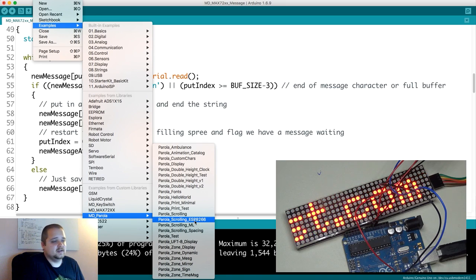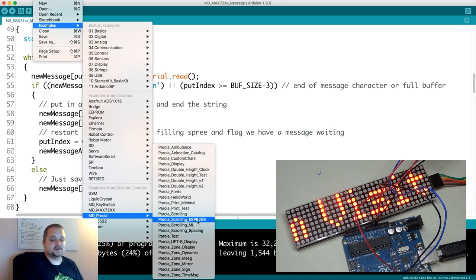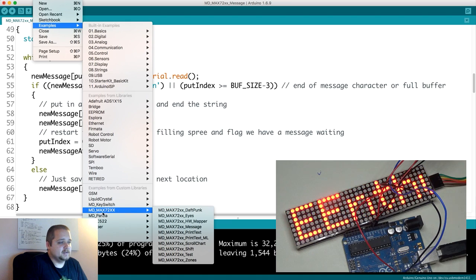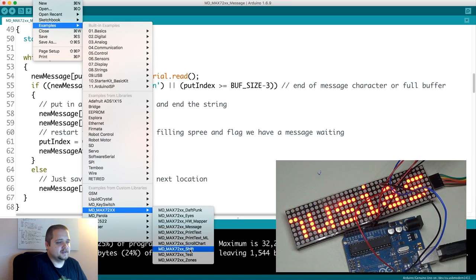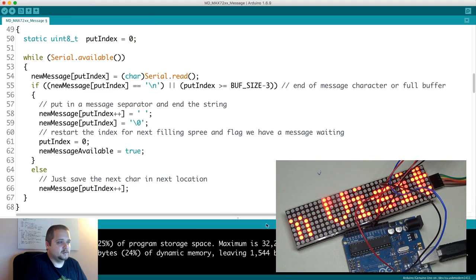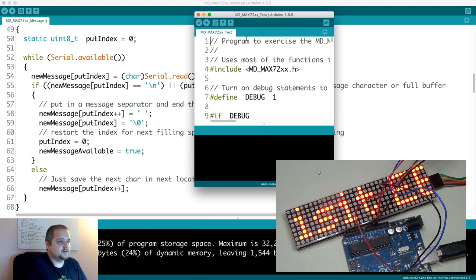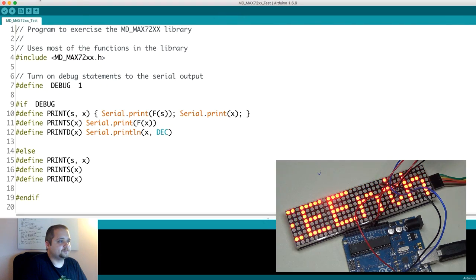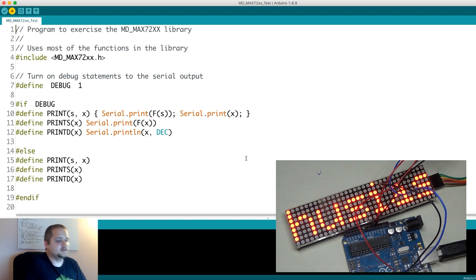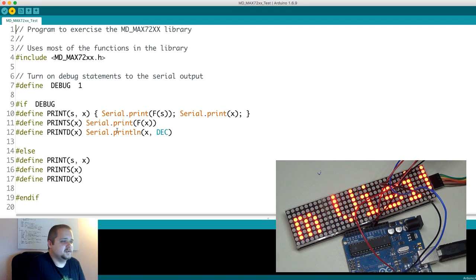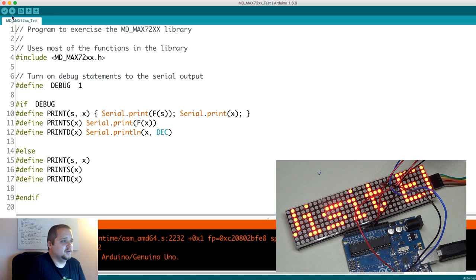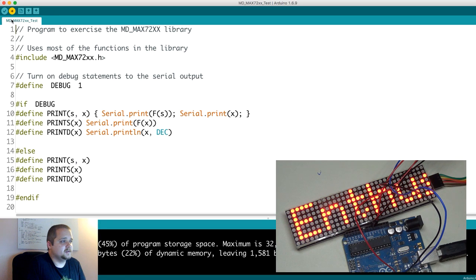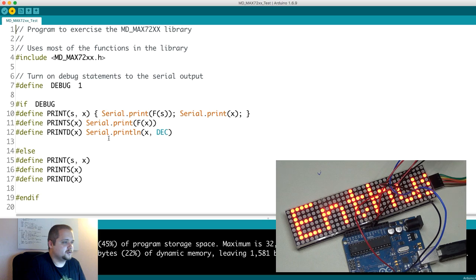Scrolling text, you can use it with the ESP8266 to get on the Wi-Fi to get data from there. And the MD_MAX library itself has a couple of things that you can go through. There's a very cool test feature. Let's actually load that one in and see what it does. It does quite a few features, it shows the wide range of things that you can do with this particular library.